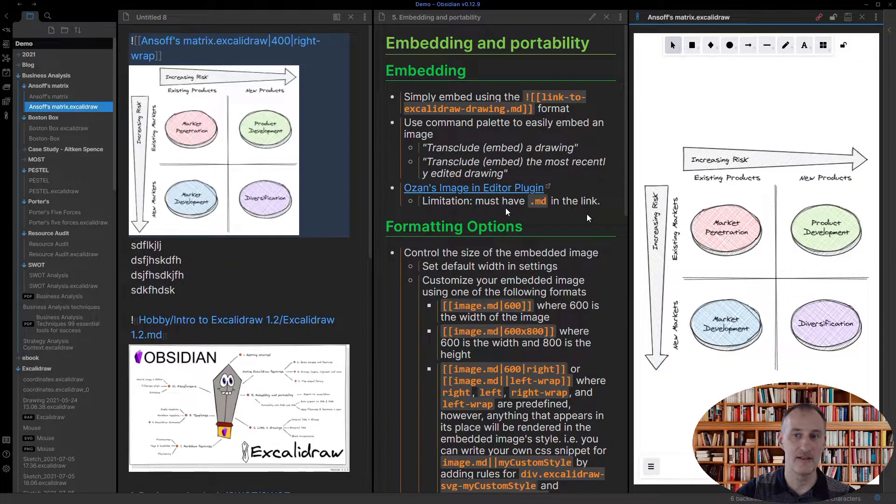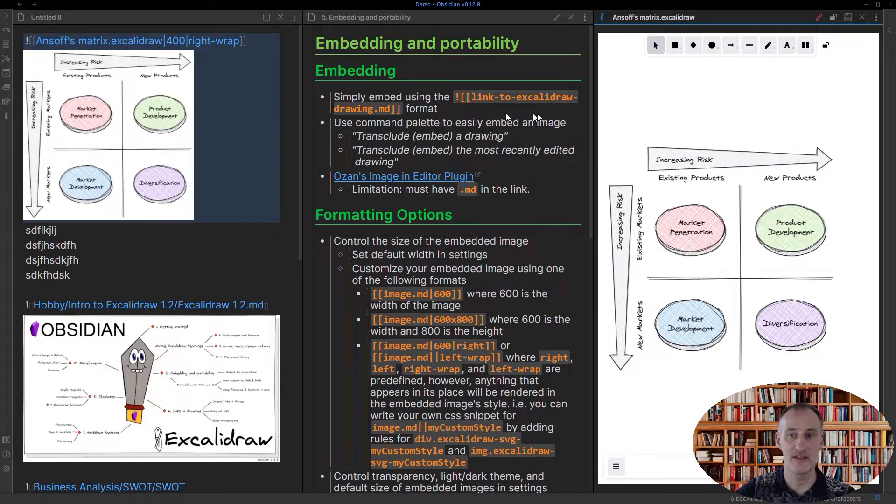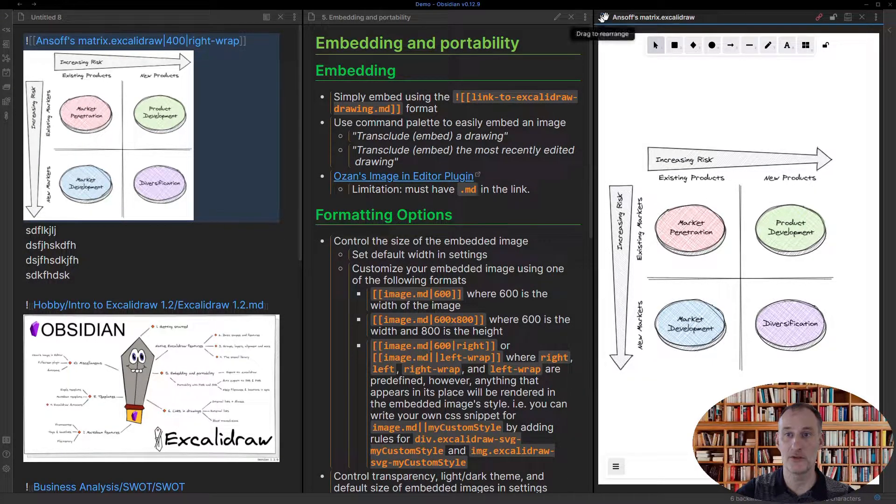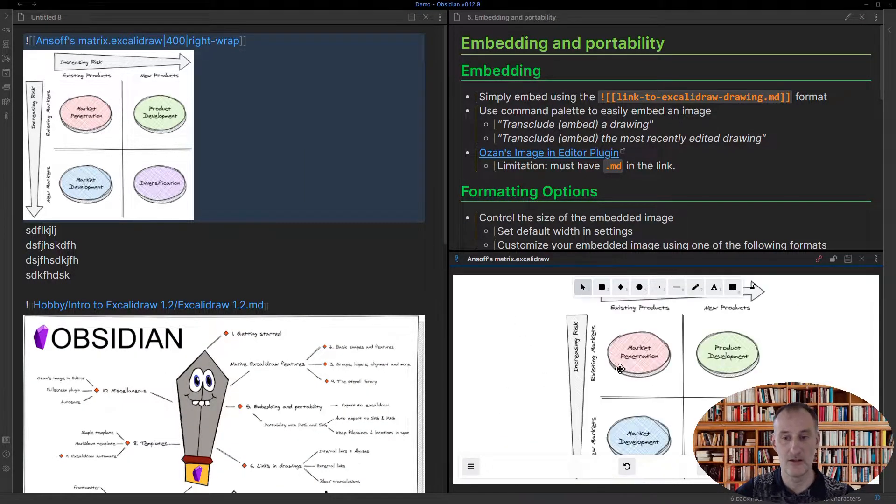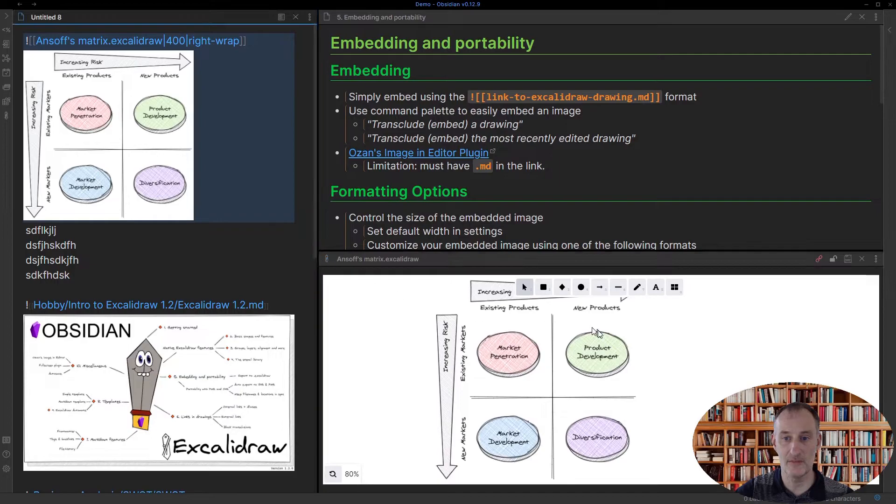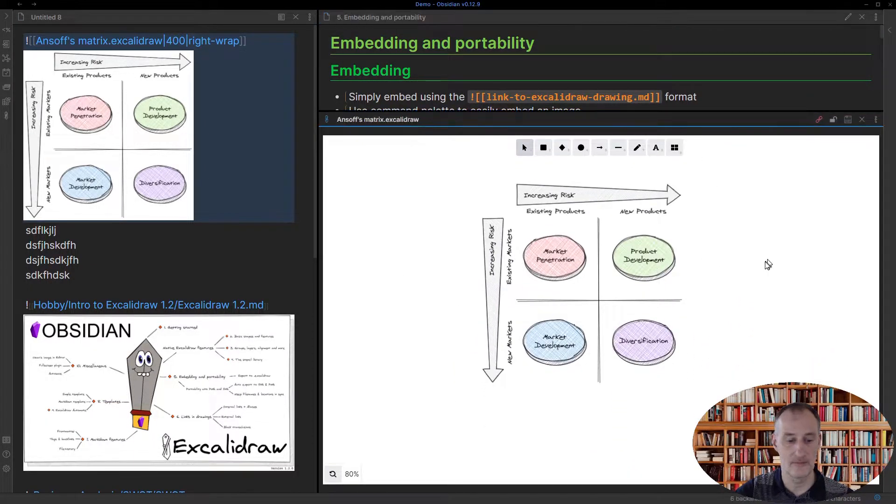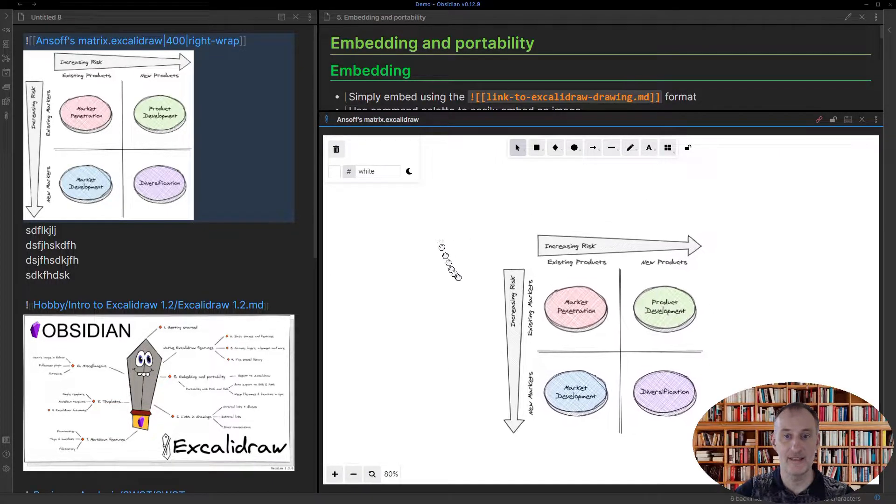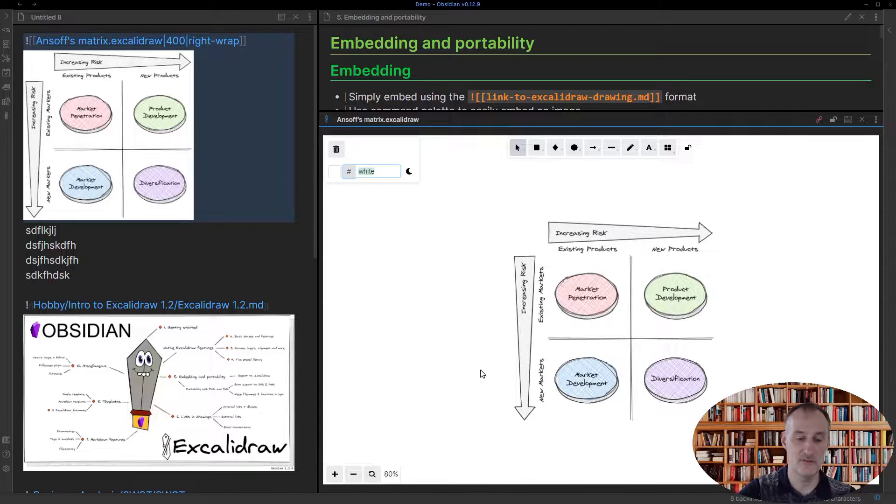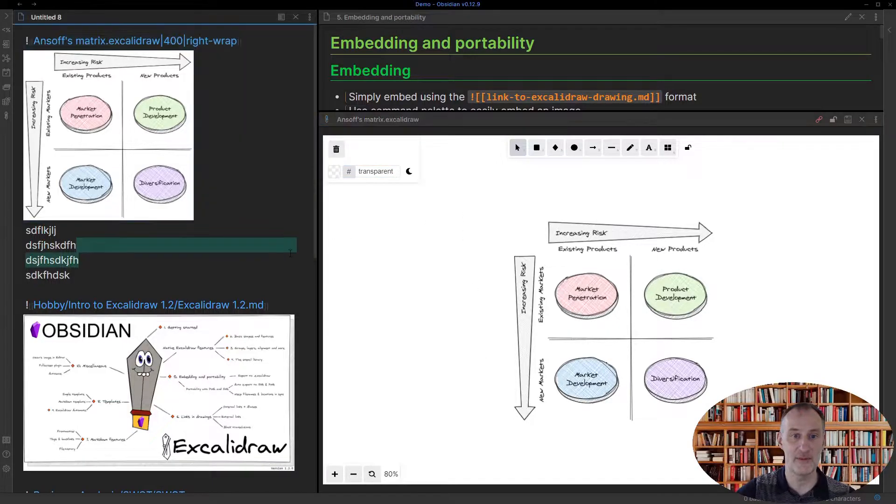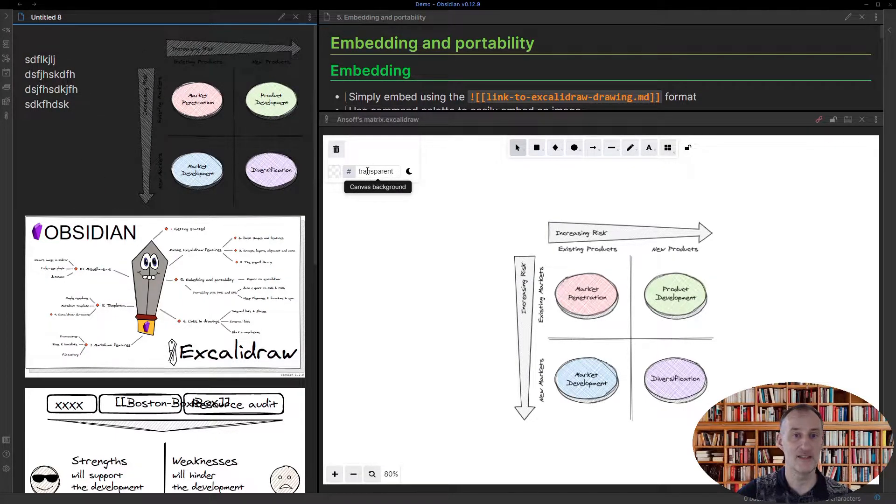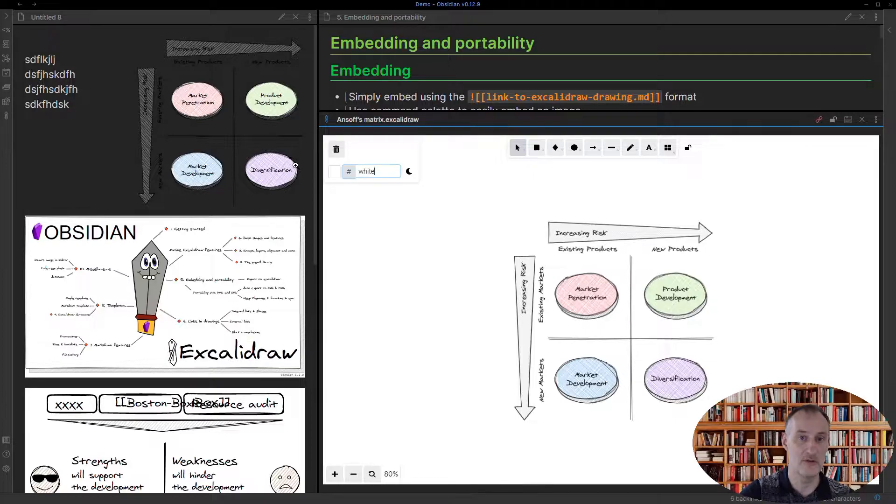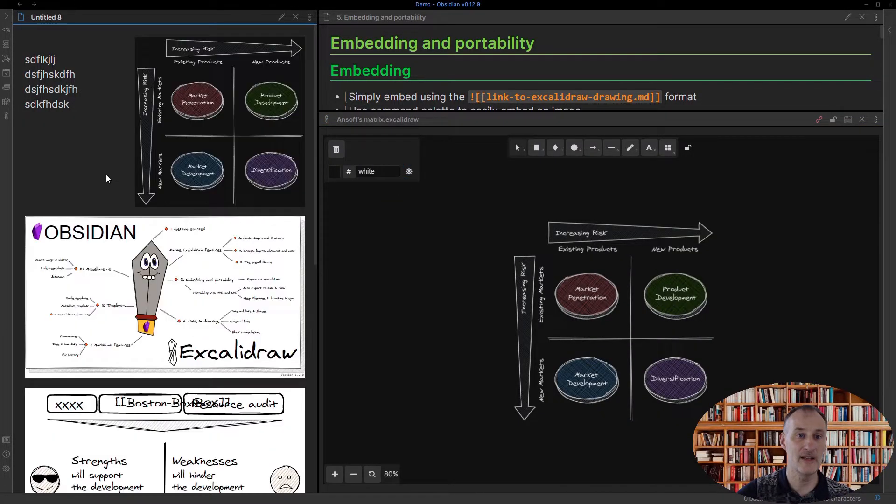I also want to show you that if I open this image now in Excalidraw and let's just create some space that we can better edit, then I can change the color. So maybe I'll change this to transparent, so this now has a transparent background and I'm just going to put this into preview mode and you can see that with the transparent color it comes across. I can also change this back to white and I can change to dark mode, and if I come here then this becomes dark.